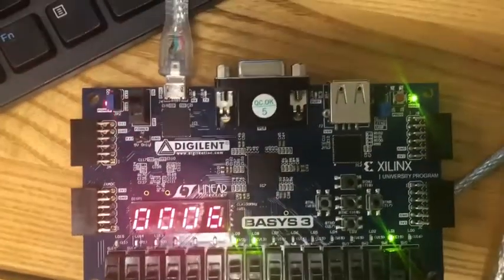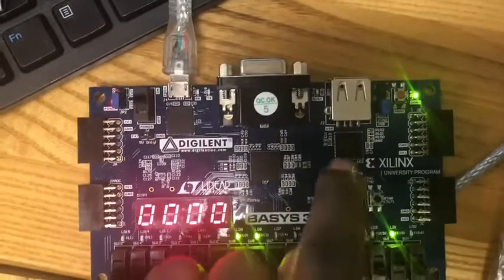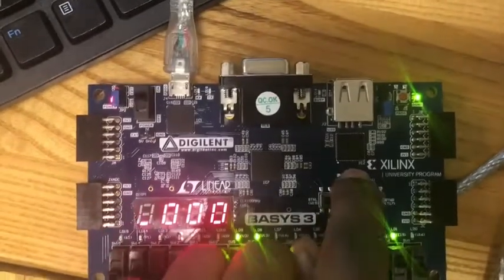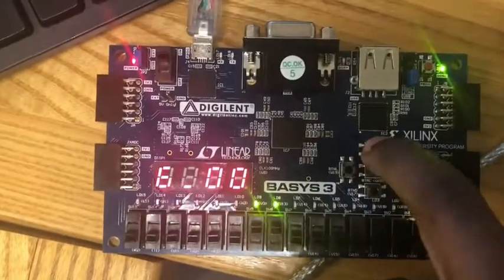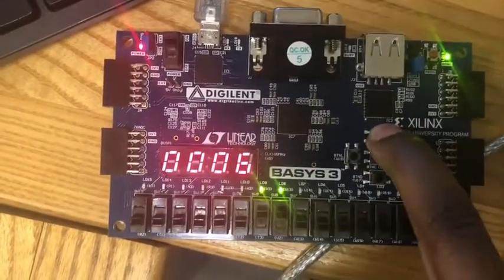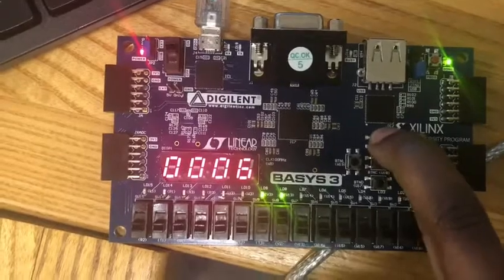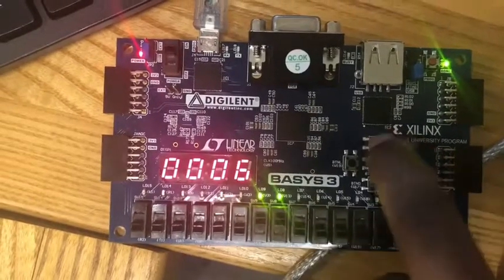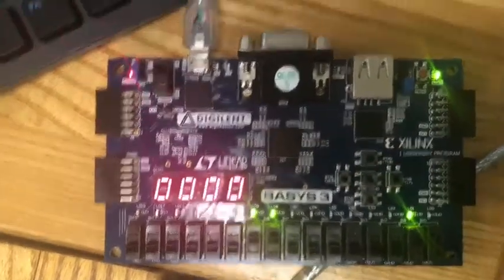When we press button U, we usually think we're going to get a subtraction, but that is now the multiplication button. 3 times 2 is 6.